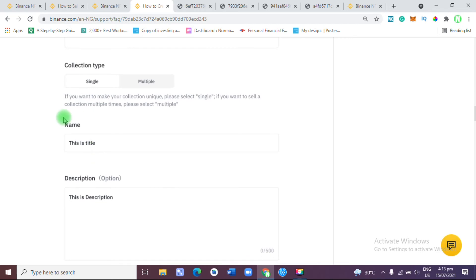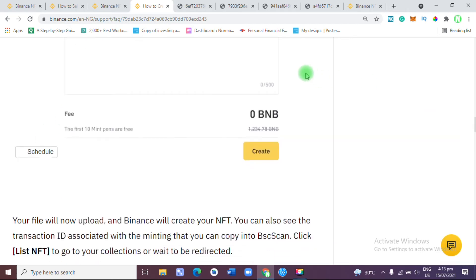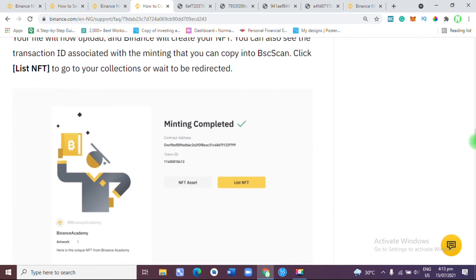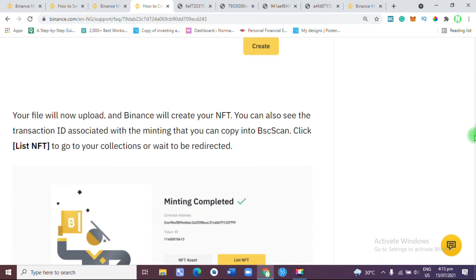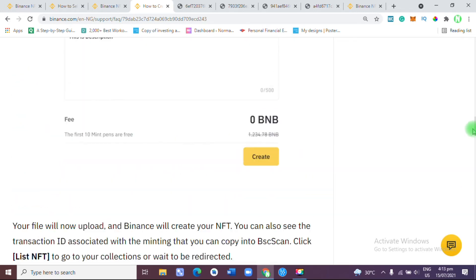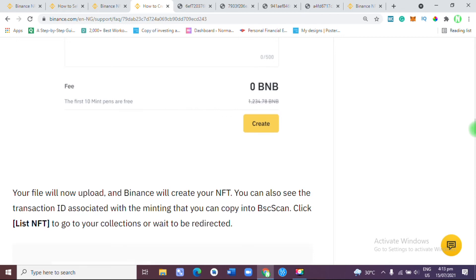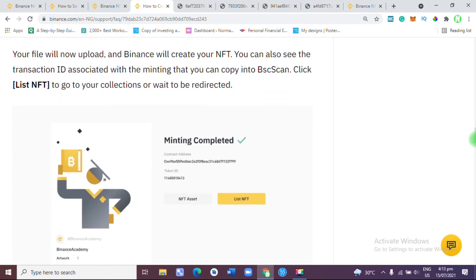you fill in the details — the name and also the description. Then you put in the price at which you want to sell it. The amazing thing about NFTs is that you can decide if you want to sell it at a fixed price, or if you want the price to be an auction where people compete to bid. The more people bid on it, the higher the price will be.